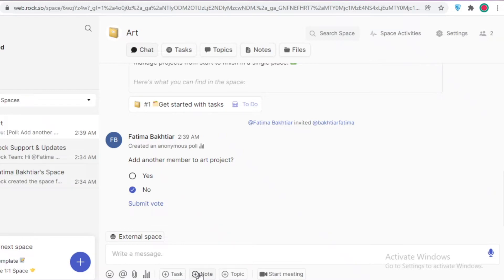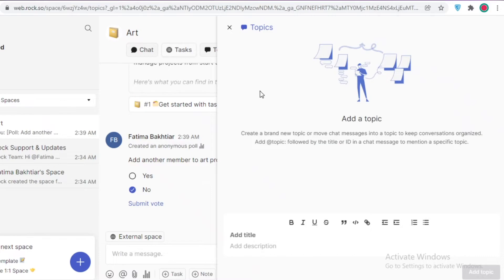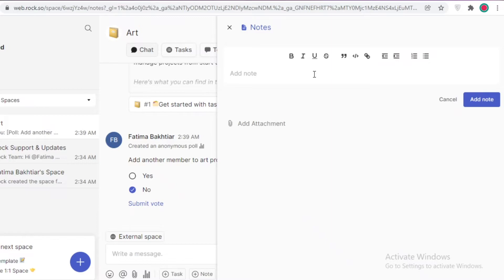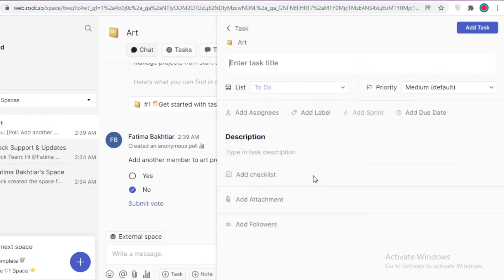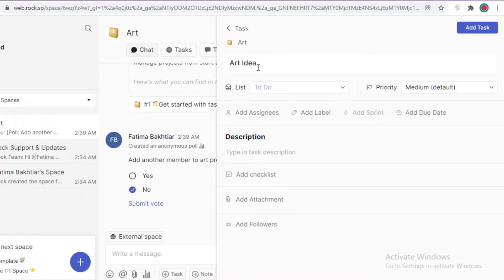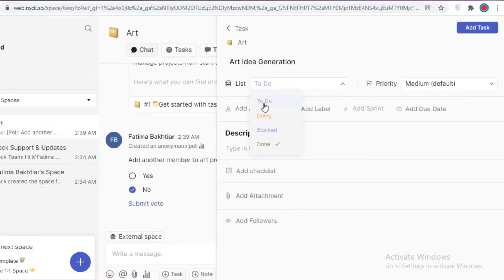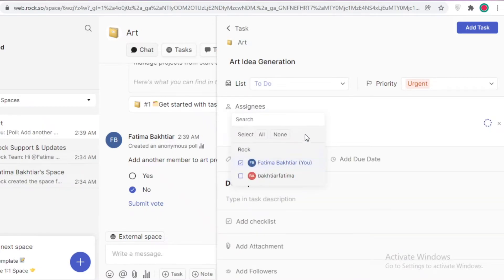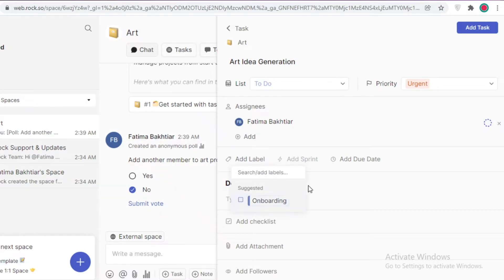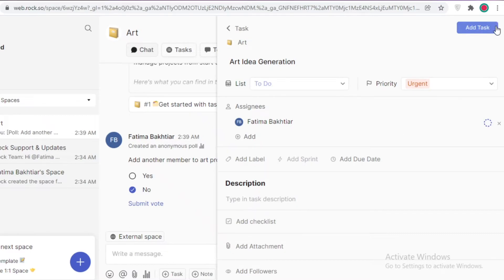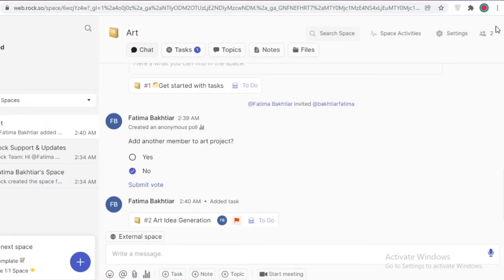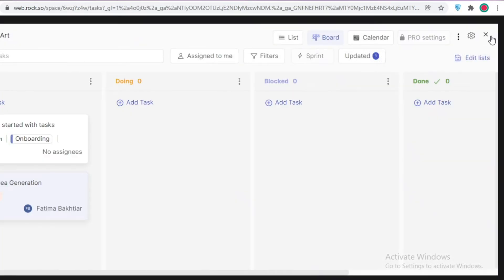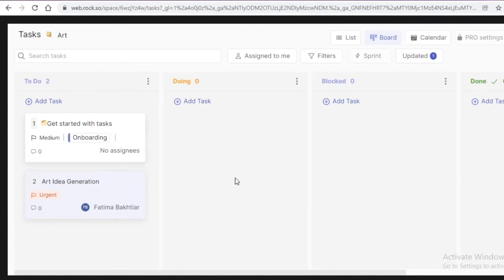After that you have these three plus icons where you can create tasks, notes and topics. If there's a certain topic that needs to be discussed you can create it over here. If there's a certain note that you want to place for anyone, you can add it over here. And a certain task as well - you can enter the task title like 'art idea generation.' You can add this to a certain list - I can add this to the to-do list. Then I can add the priority as urgent, then I can add an assignee - it could be my duty to find the art idea. I can add labels as well and I can create my own labels, and I can set due dates and then I can even add descriptions, attachments and followers of this task. I can just click on add task over here and now you can see this has one task uploaded over here.